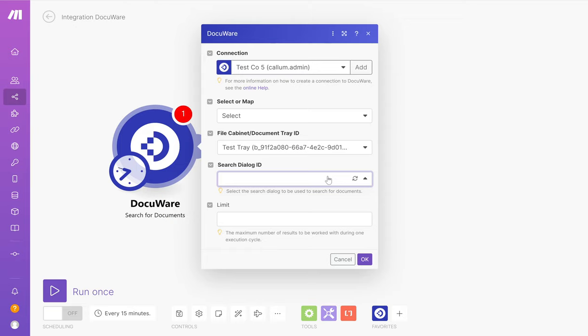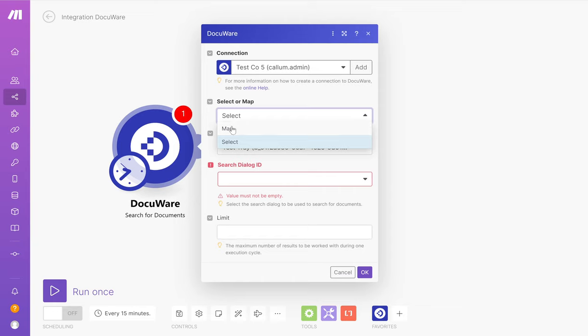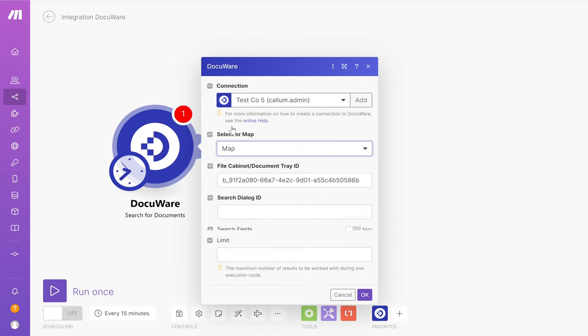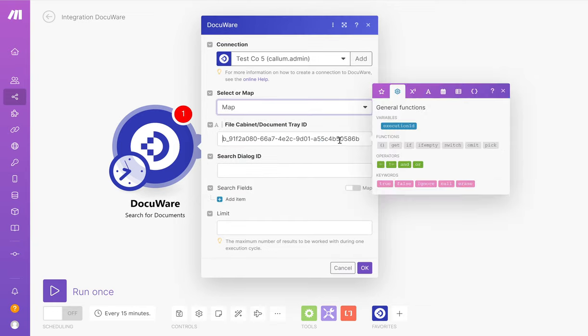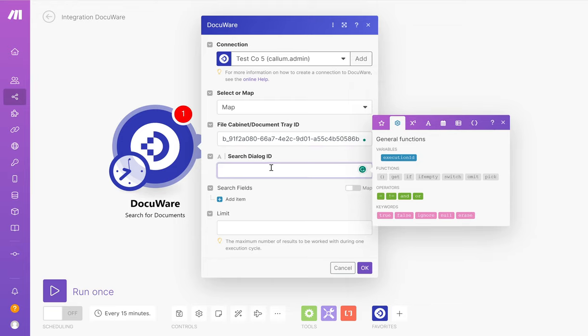To get that to work and to get around that issue, if you change it to map, DocuWare is automatically going to leave the file cabinet or the document tray ID there from that previous select. So it does make it a little bit handier, actually, to be fair.